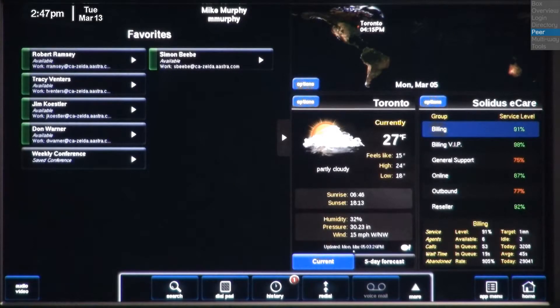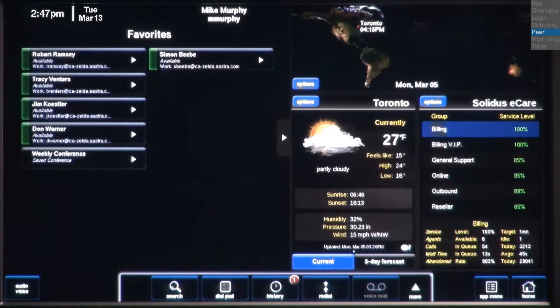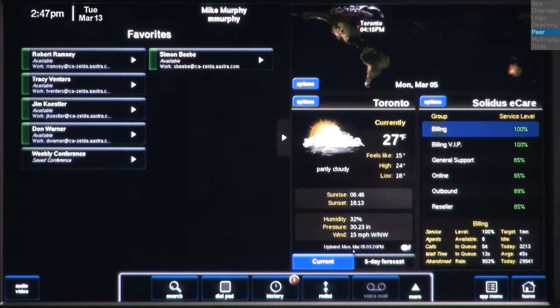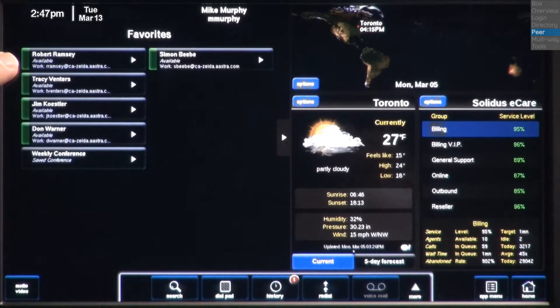Now that we have our favorites set up, let's make a call. The first thing I'll do is to establish a peer-to-peer or single media call with another user. From my home screen, under Favorites, I'll select Robert Ramsey.